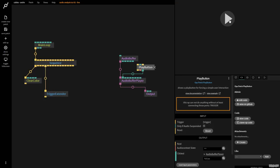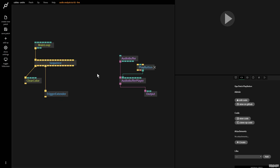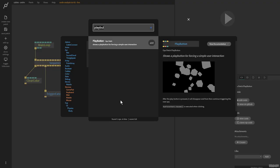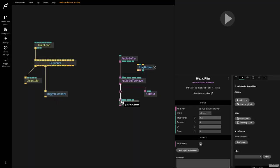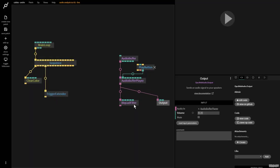If I now press play, we get music. If I click the play button and click reset, it stops. So now we're going to create a bi-quad filter op. I'm going to click and drag this out and make a bi-quad filter — different kinds of audio effects and filters — and press enter.